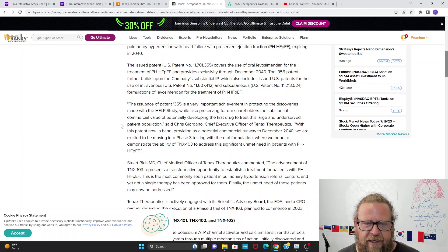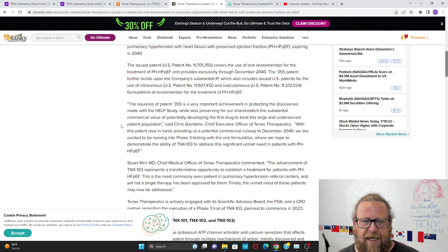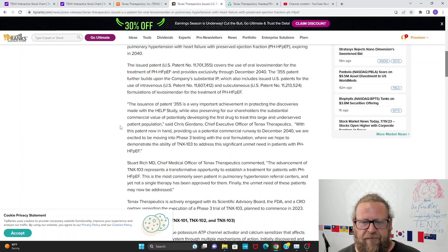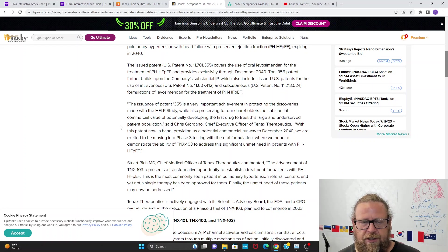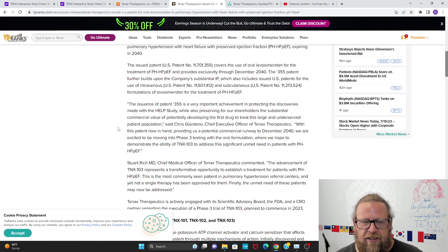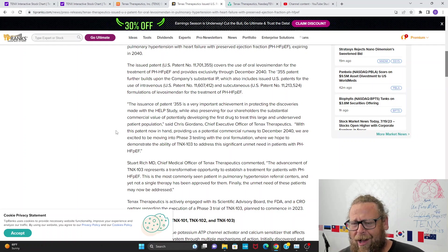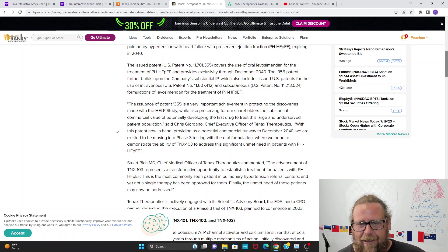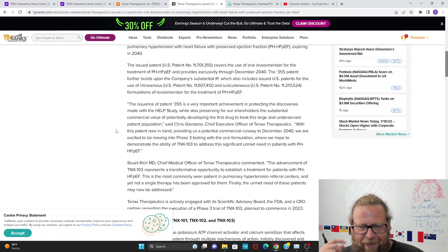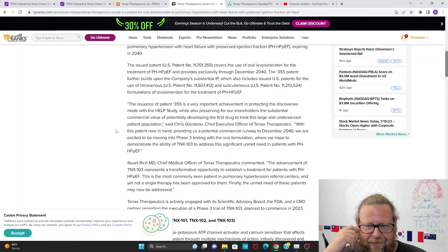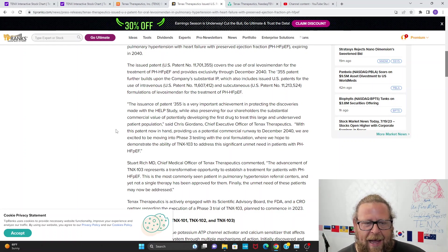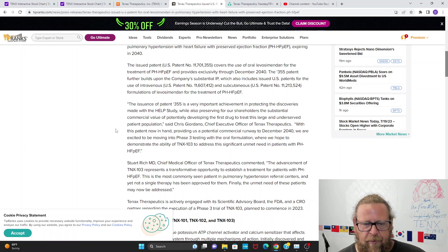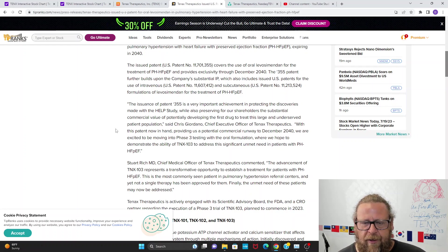The issuance of U.S. patent 355 is very important in achievement, protecting the discoveries made with the HELP study and also preserving for our shareholders substantial commercial value, potentially developing the first drug to treat this large and underserved patient population, said Chris Giordano, chief executive officer of Tenax Therapeutics. With this patent now in hand, providing us a potential commercial runway to December 2040, we are excited to be moving into Phase 3 testing with the oral formulation.